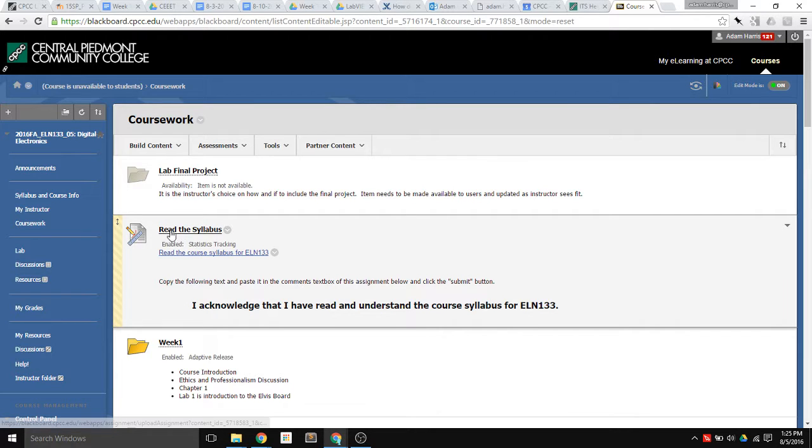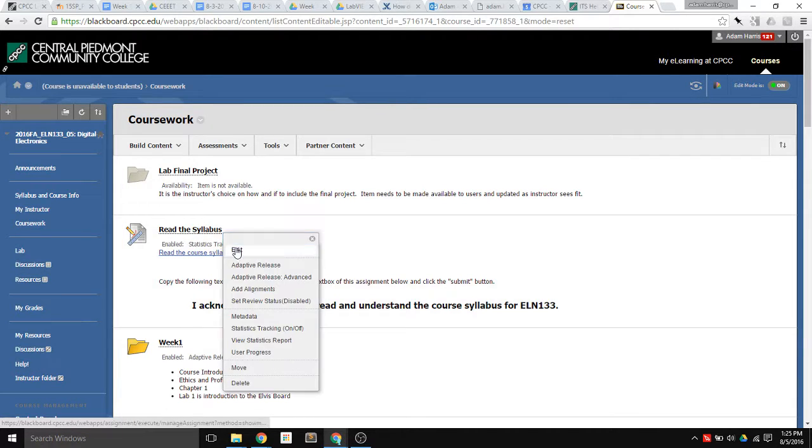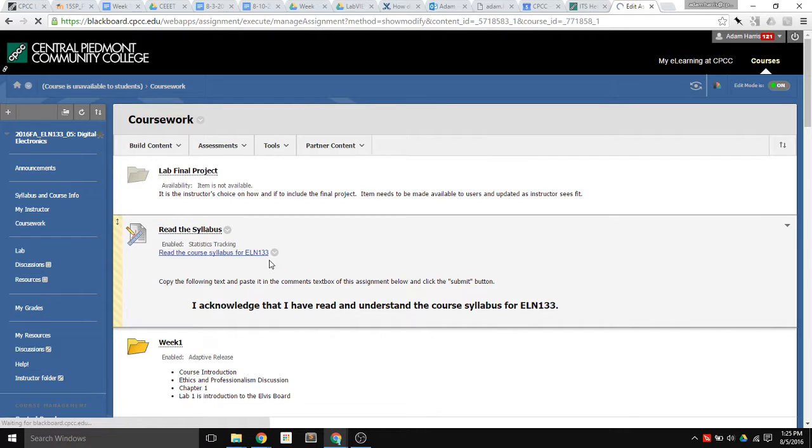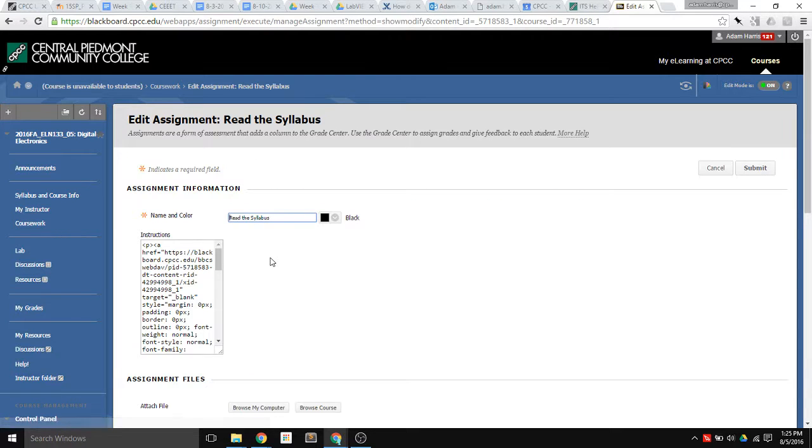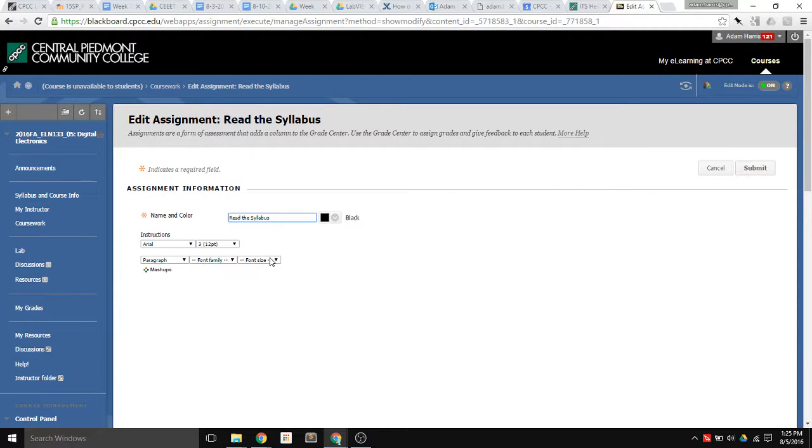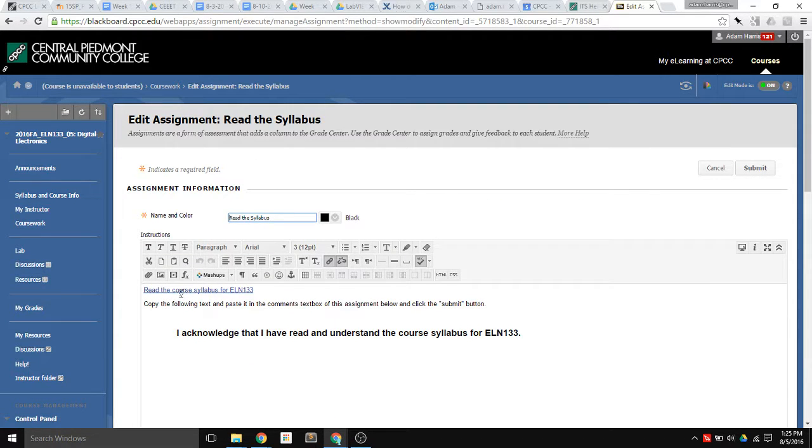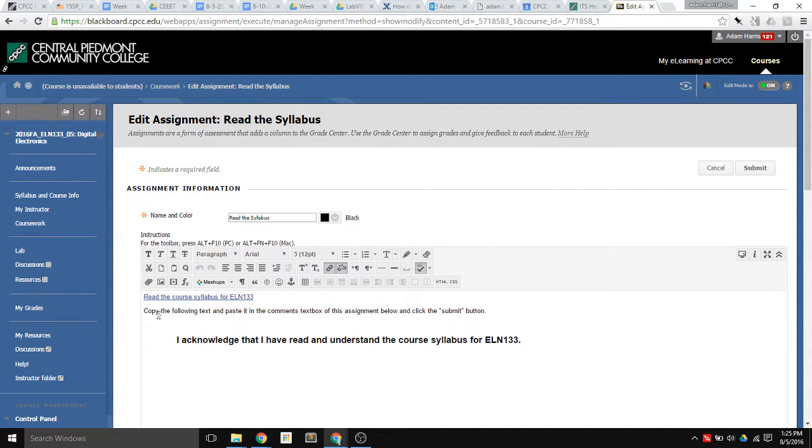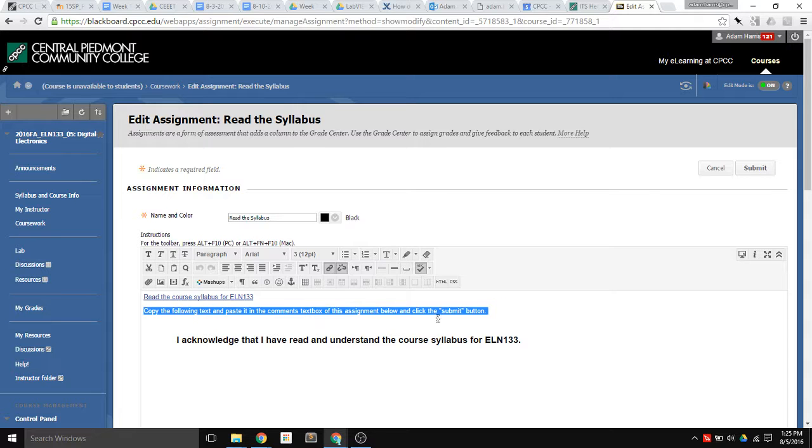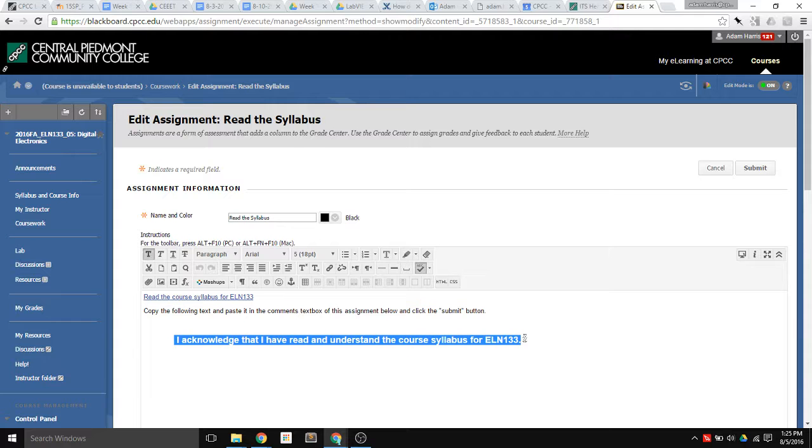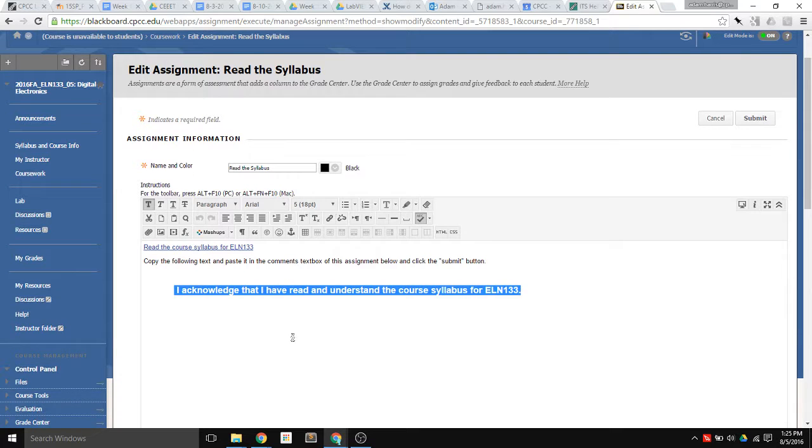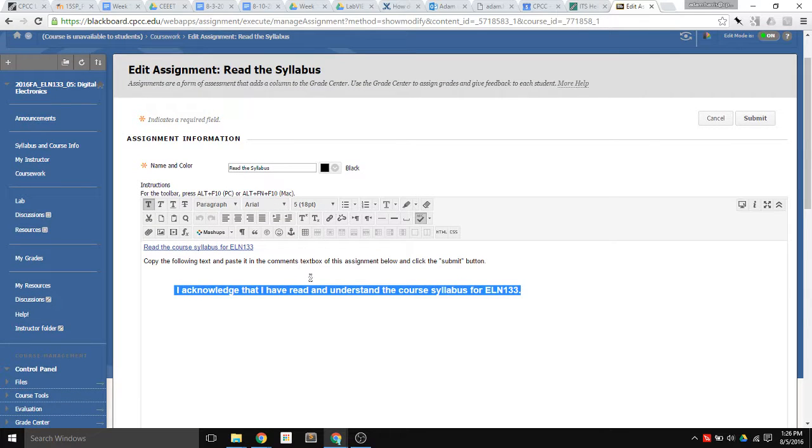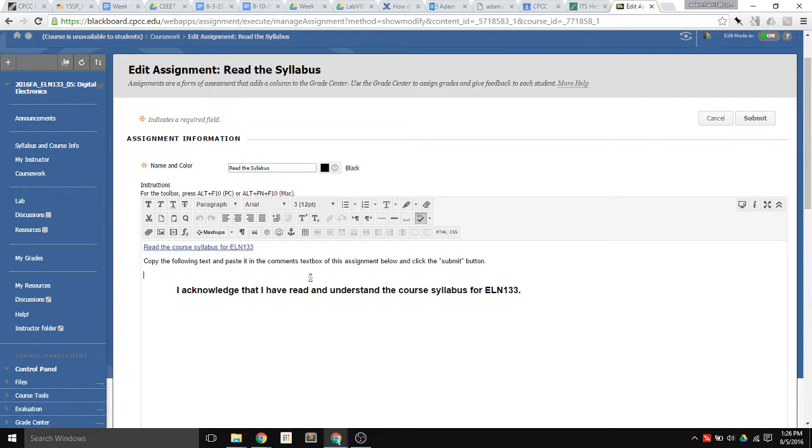I named it Read the Syllabus, and if I edit this, you can see I have a link to the syllabus, and then I say copy the following text and paste it in the comments text below, and click Submit. They technically don't have to copy any text in there. All they have to do is submit this assignment, but this actually just says I acknowledge I read it.